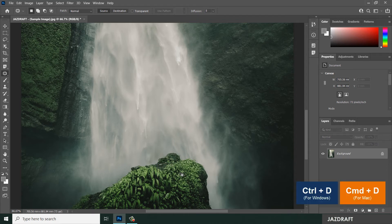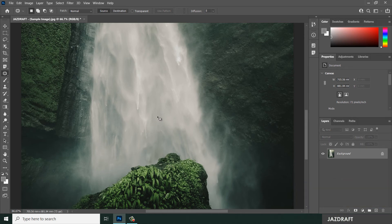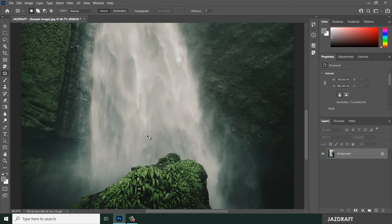Play around until you achieve the clarity you want. That's how you replace a selected object with something else in the image using the Patch Tool. The Source option takes the source area and replaces the subject with something else in the image.